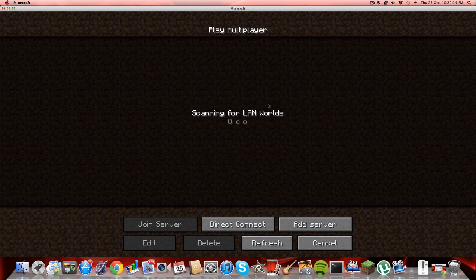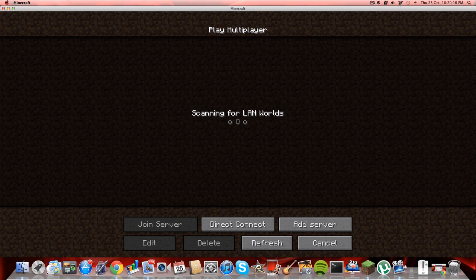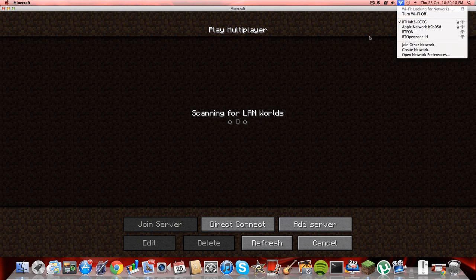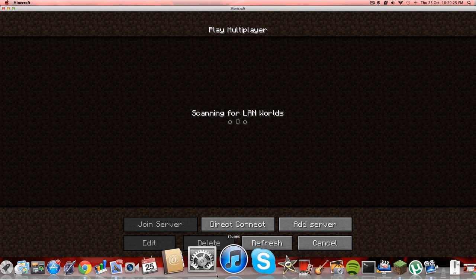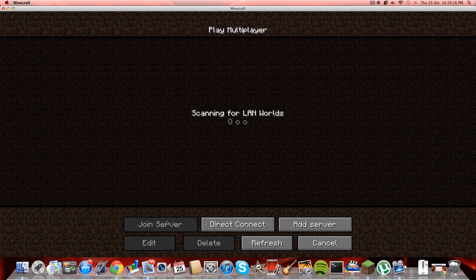If someone else on another computer on the same kind of network as you has opened up a LAN world, it should come up here. So it's that straightforward. When it comes up, you click it and you press join server.